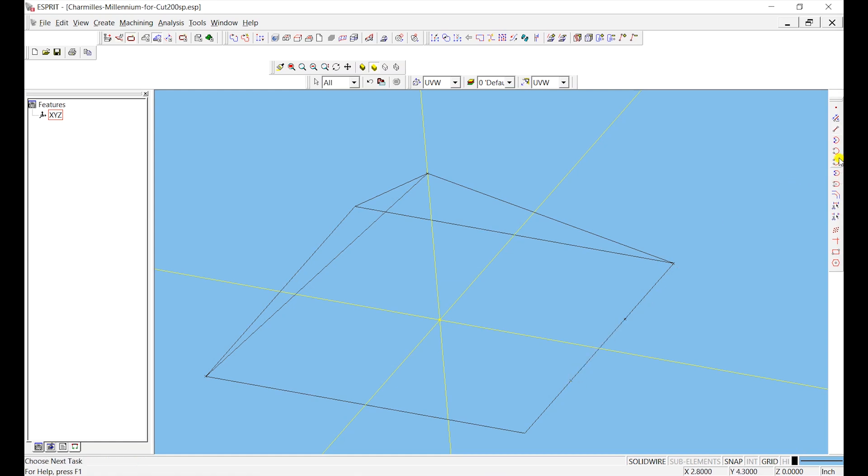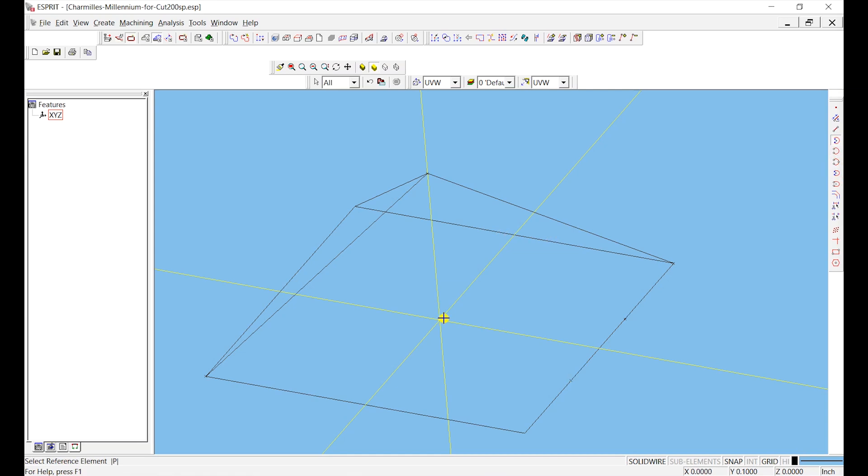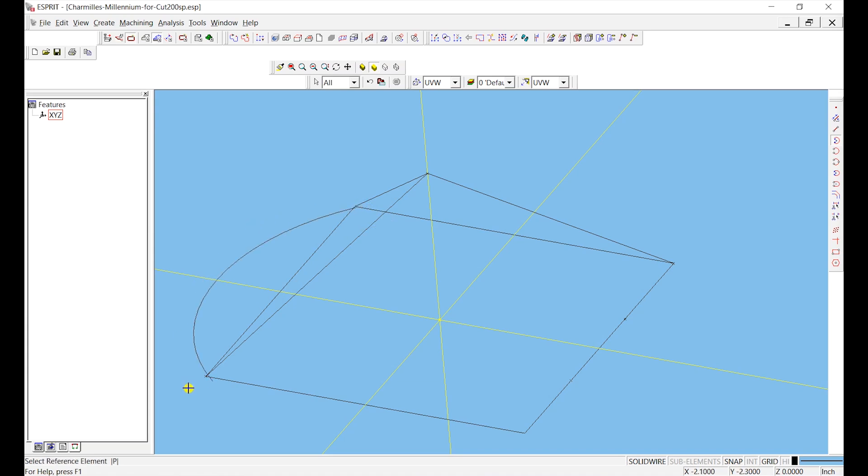Again, I guess just for fun I'll go over arcs. There's a bunch of different ways, there's a two-point arc, three point. One is you just select the midpoint and then you can click on a point and click on another point and you'll create an arc.